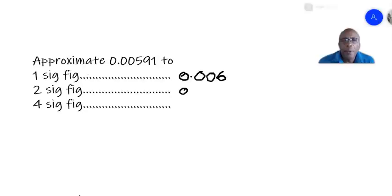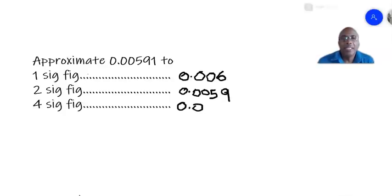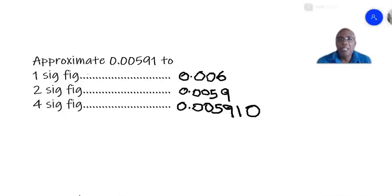So 0.00591 to one significant figure is 0.006. To two significant figures, it will be 0.00 — the second significant figure is nine, and the number after that is one, so the nine remains — giving 0.0059. To four significant figures, the digits are five, nine, one, and there is no fourth figure, so we add another zero: 0.005910.